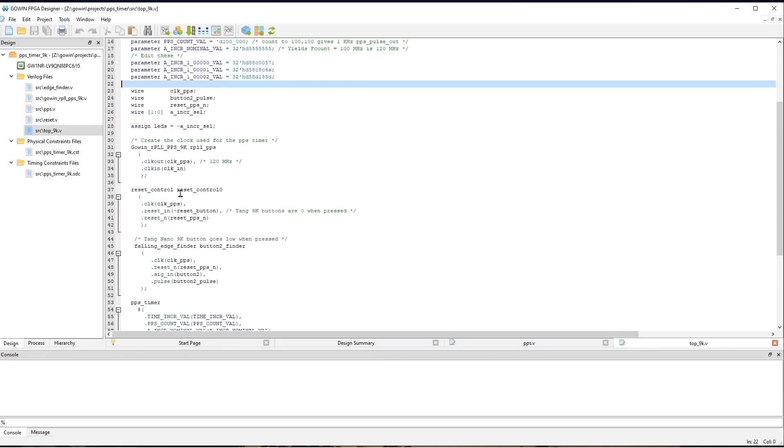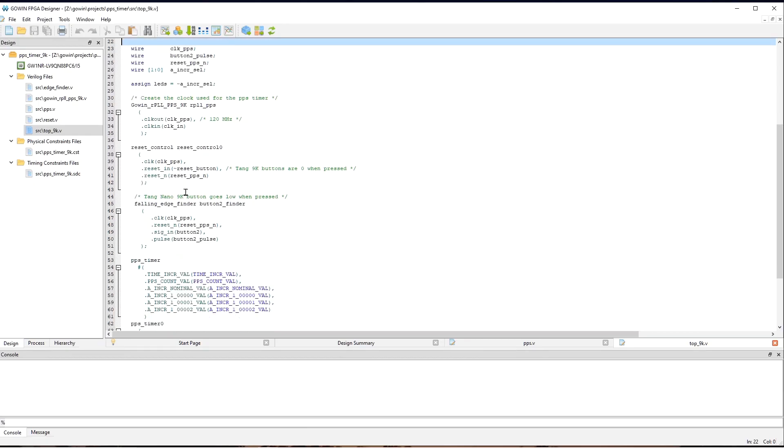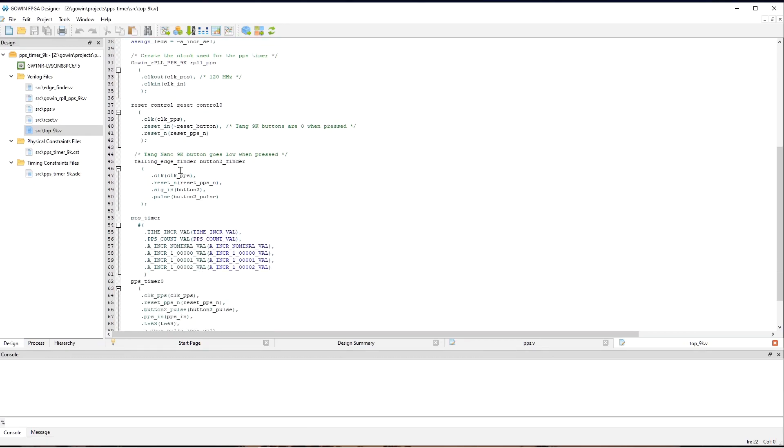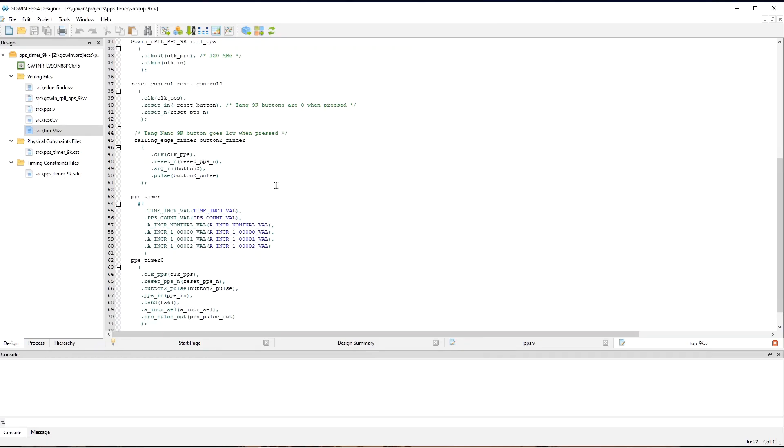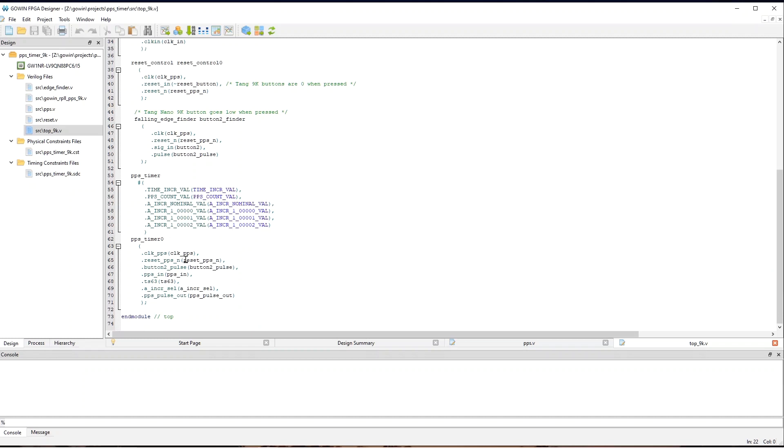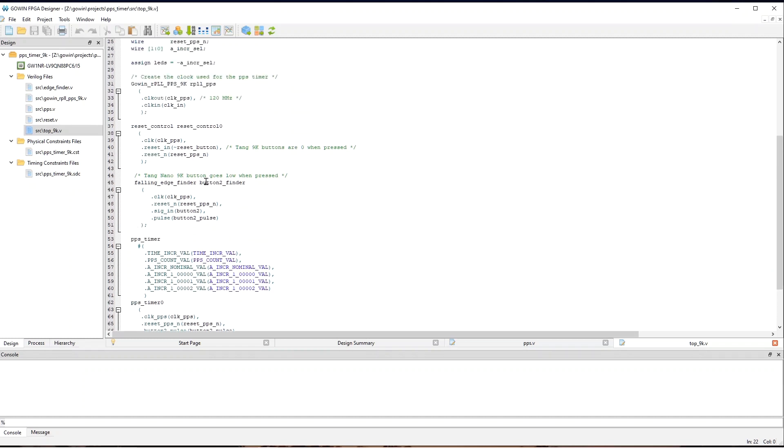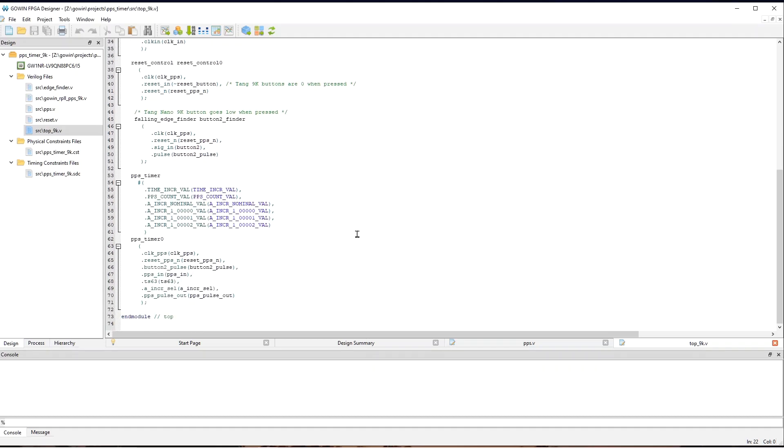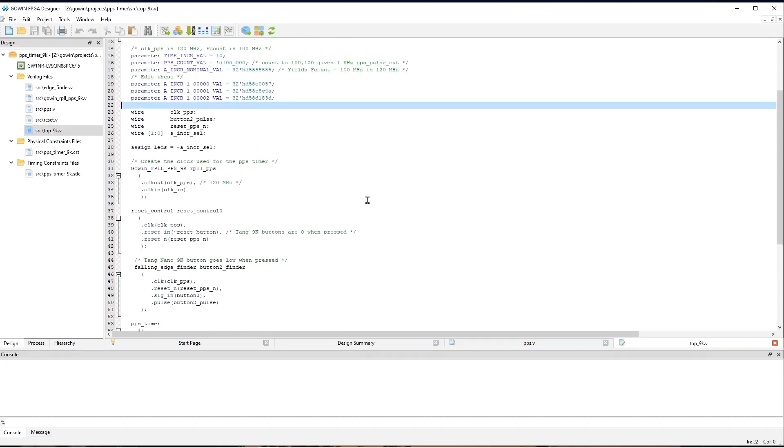And then down here, we have some reset control, some things to convert button presses into single cycles, which is good for the design. Here, we instantiate the PPS timer, and somewhere there will be the PLL that I mentioned. So, that's the top level module. They're very similar for the Tang Nano 9K and the Tang Nano 20K boards.